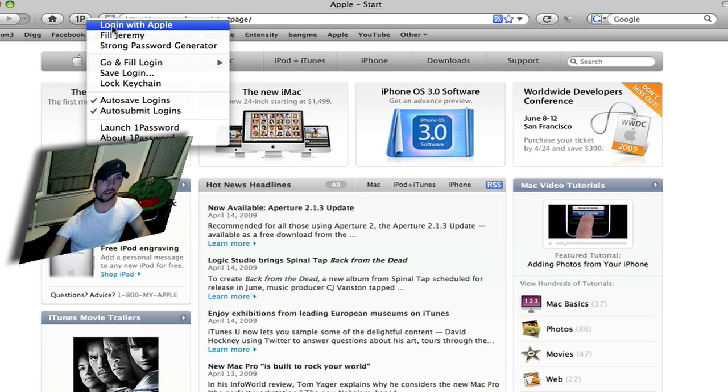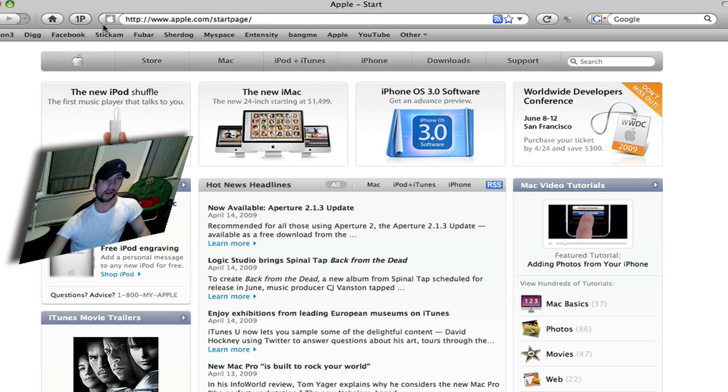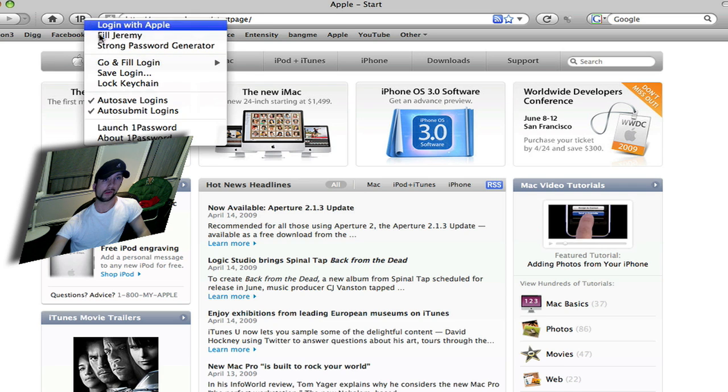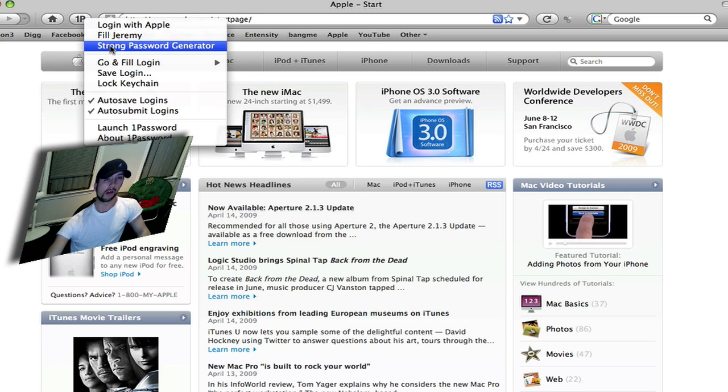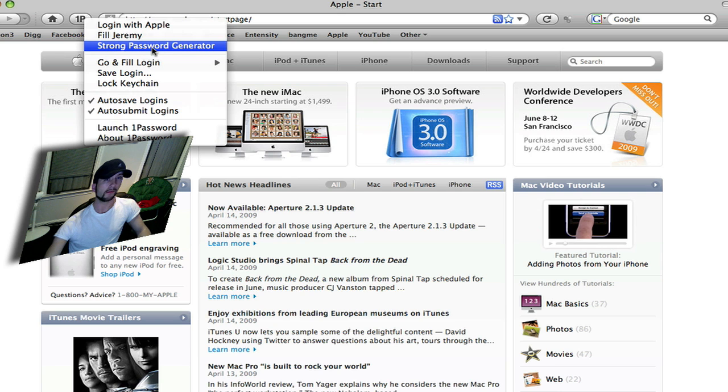Just log in. You can go in, like I said, you can create a password, or generate a password.